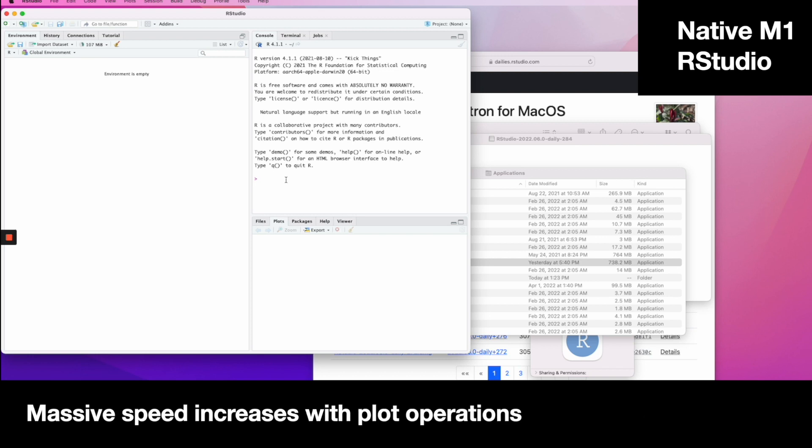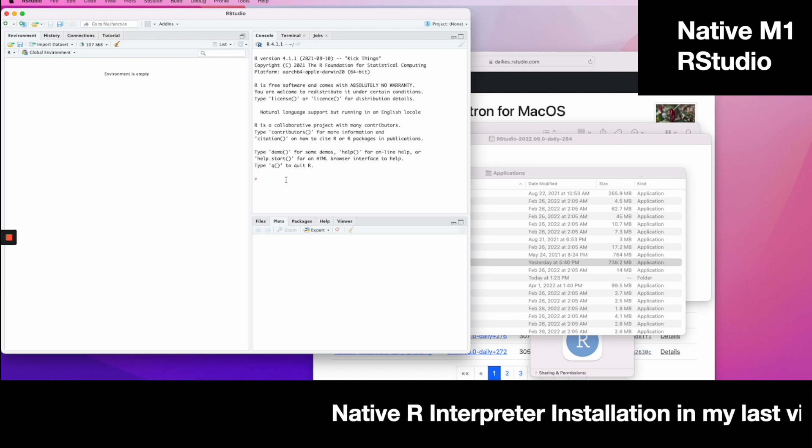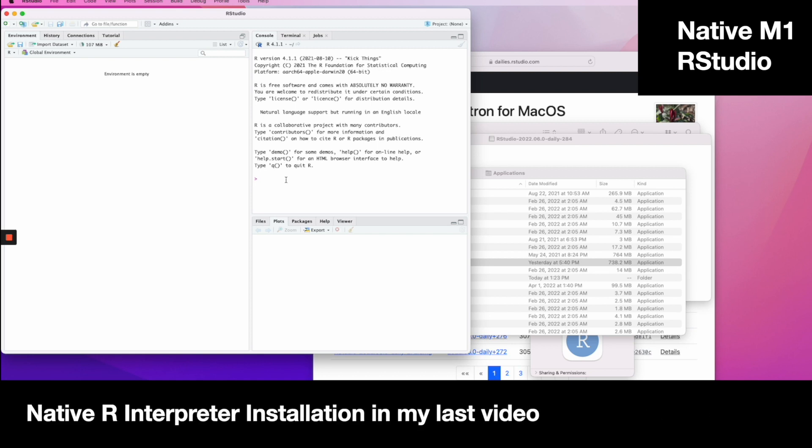In my last video, we showed the native R interpreter, so I wasn't expecting anything big with this transition. To my surprise, plotting operations and graphical operations are dramatically faster. Hopefully, this guide has been helpful.